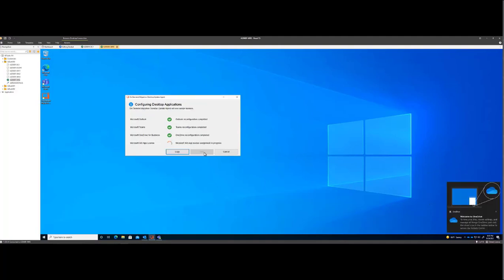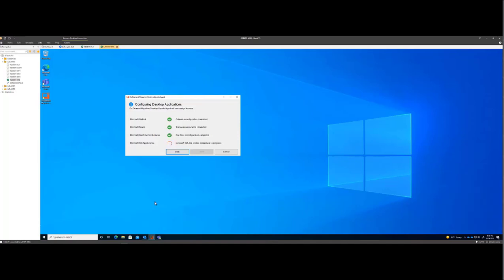And finally, we're going to reconfigure our Microsoft 365 application subscription for Outlook, for OneDrive, for Word, Excel, any of your Office applications.